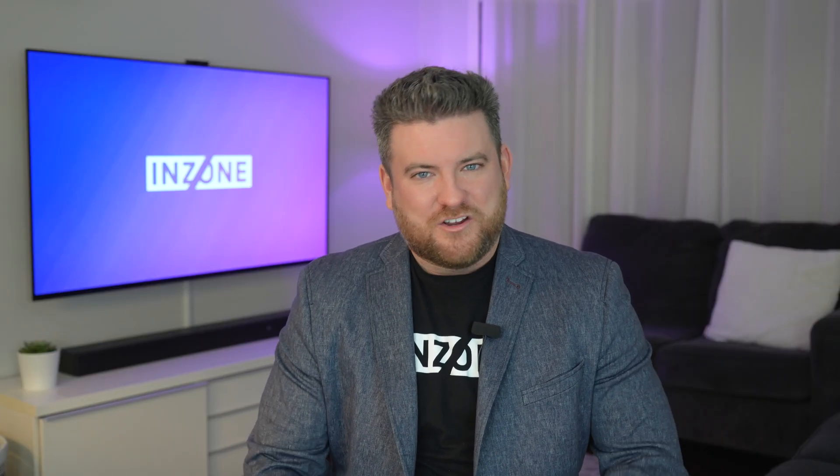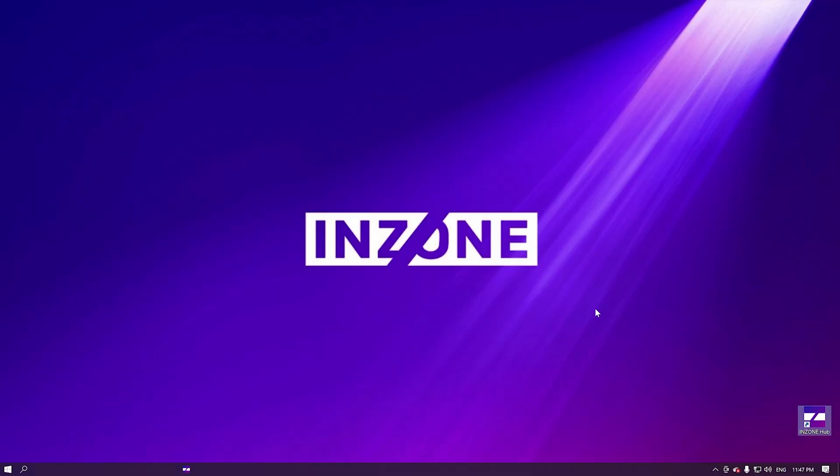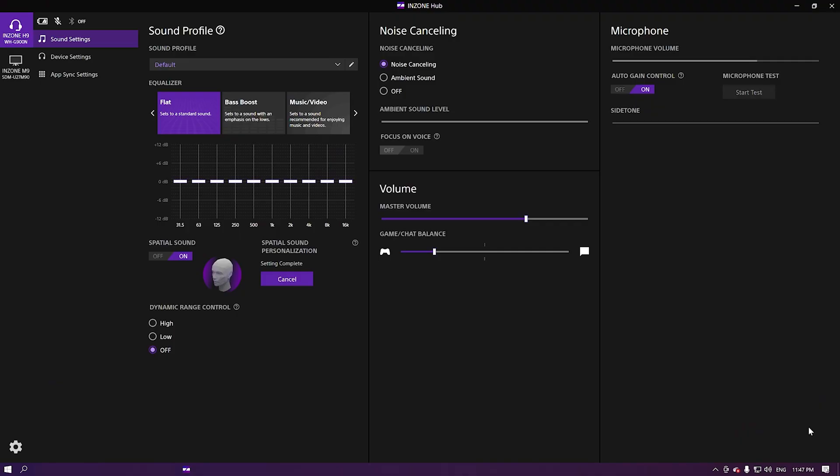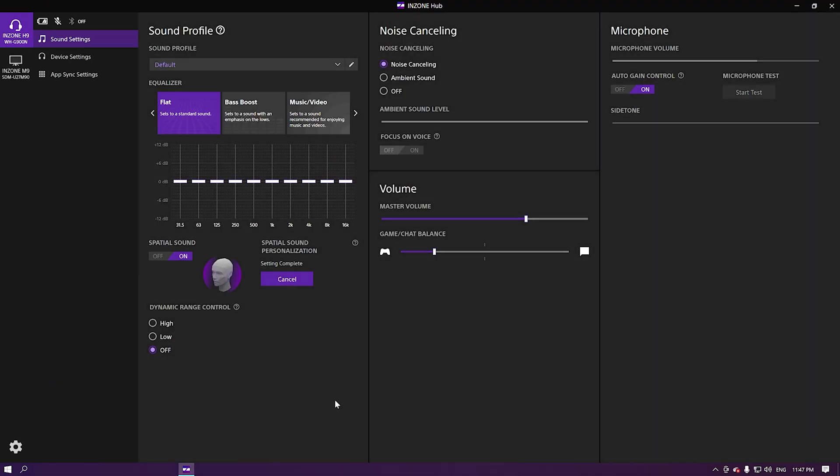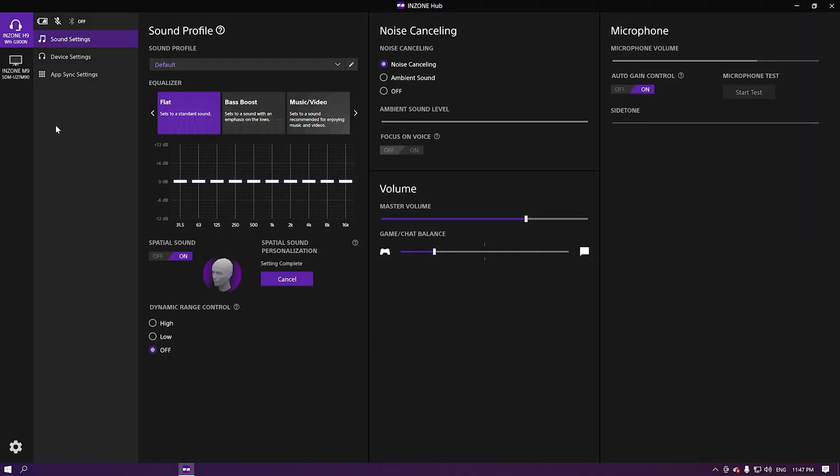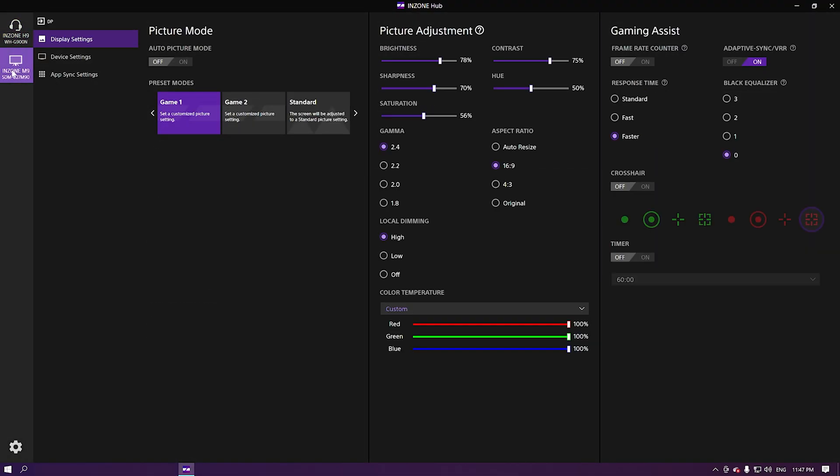That's not the case with the InZone Hub. Your settings are just one or two clicks away, and it includes a helpful, simple user interface that's easy to navigate.